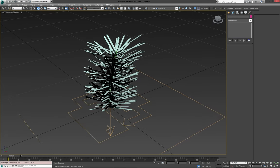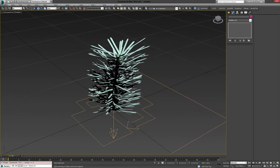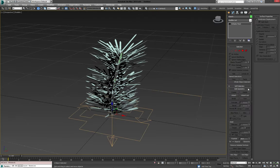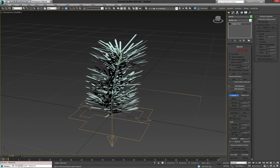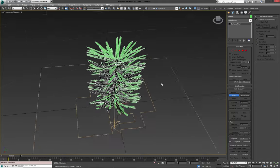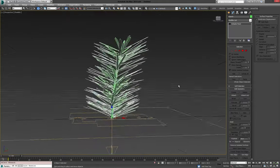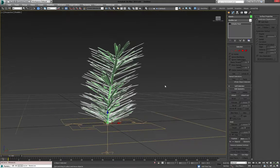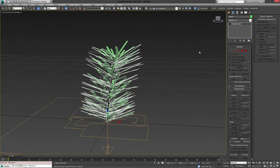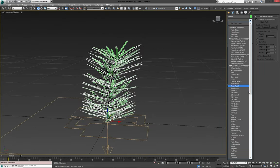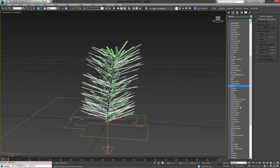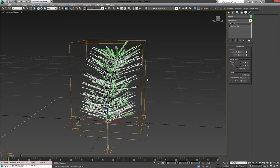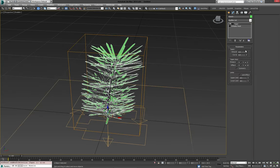Now the only thing that's left to do is get our branch object and attach the needles to the branch and we now have one object which we can scatter once again. You can throw another taper on there. This is why I told you earlier not to taper the branch too much just yet.